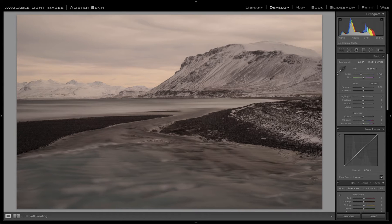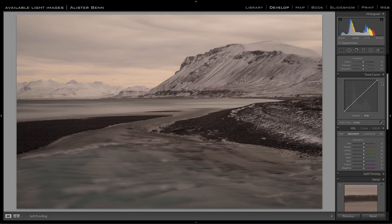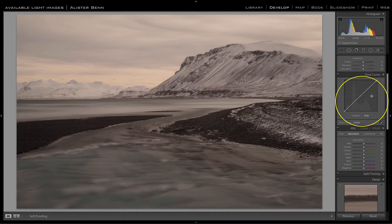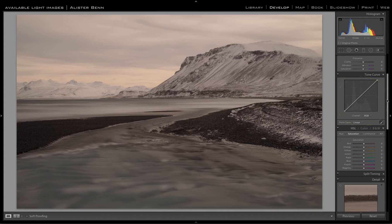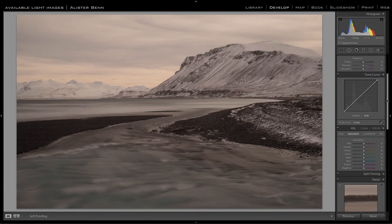I'm going to ignore that whole section and move straight to the tone curve. What I'm going to do is correct not just the color cast but also the global contrast.